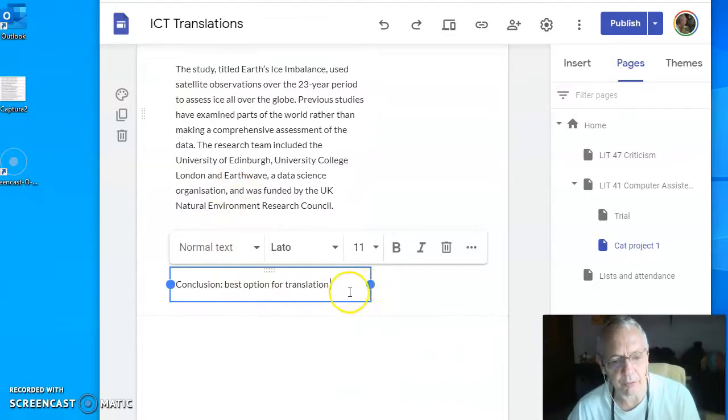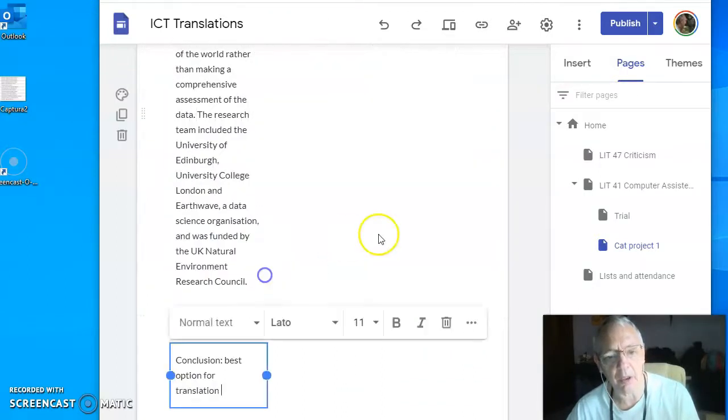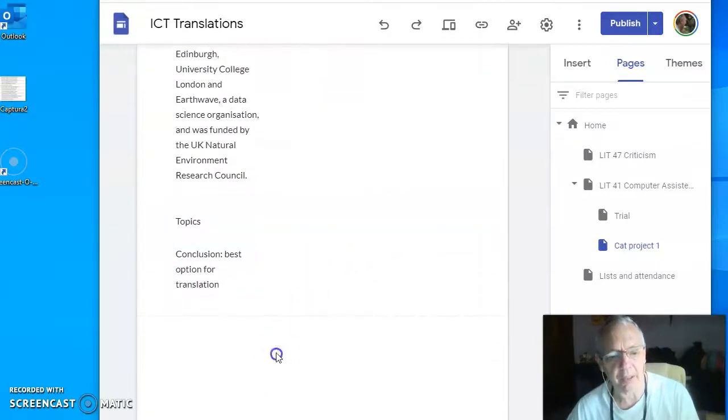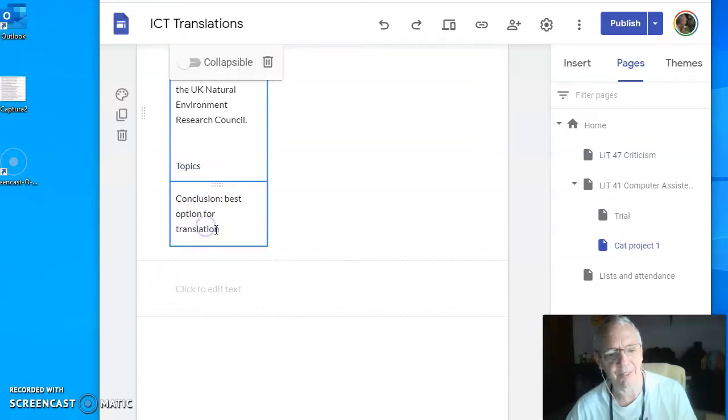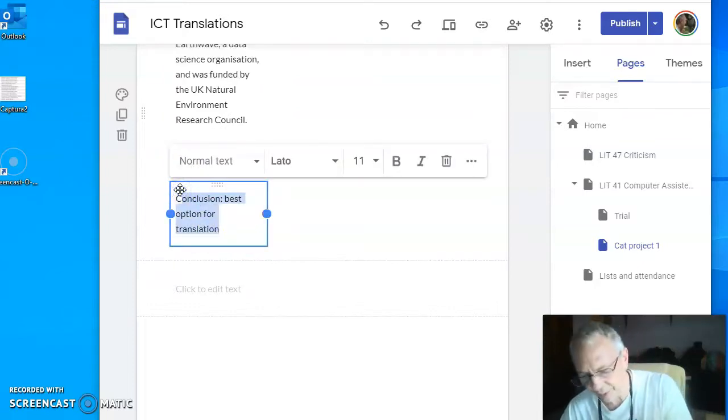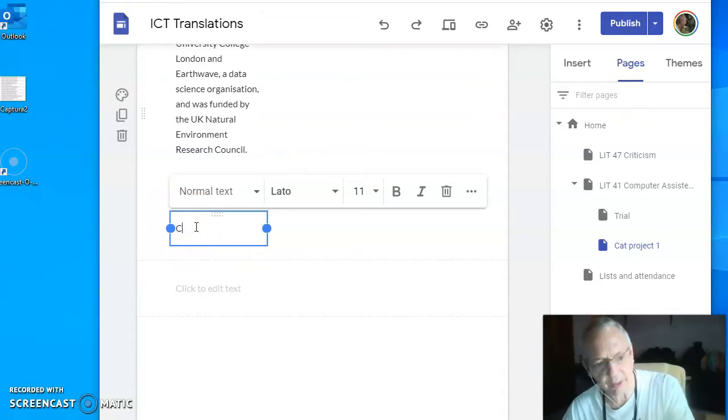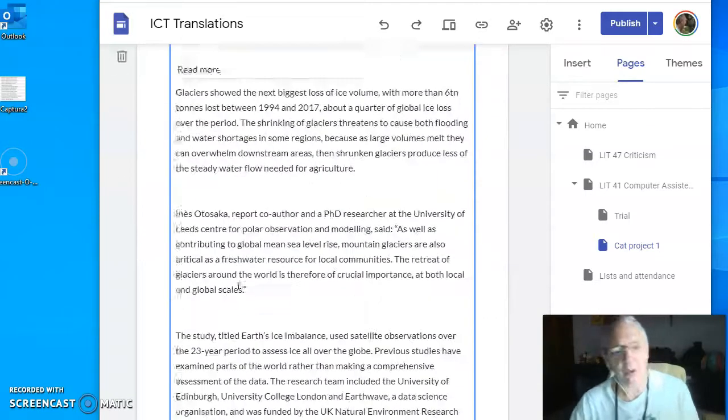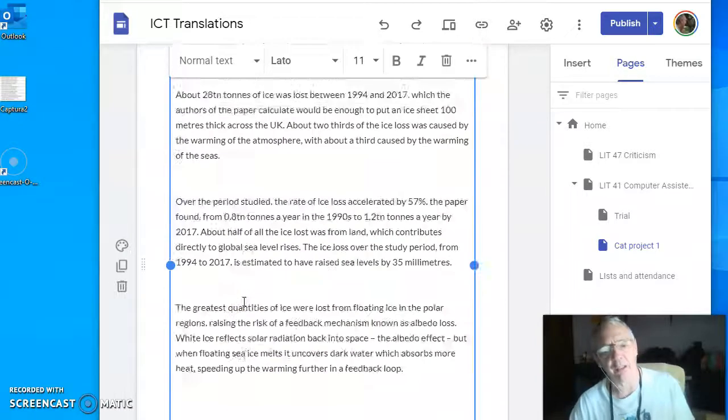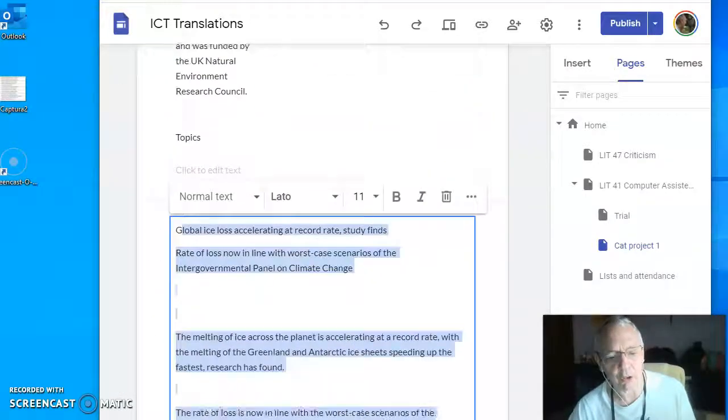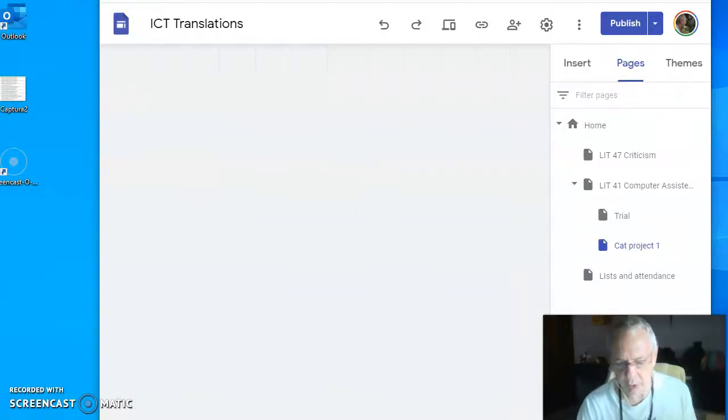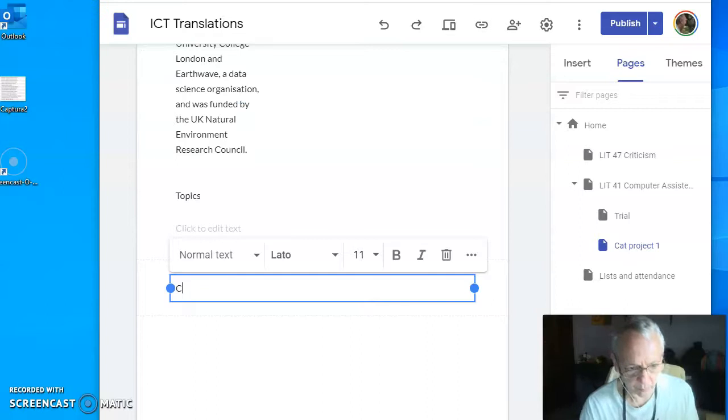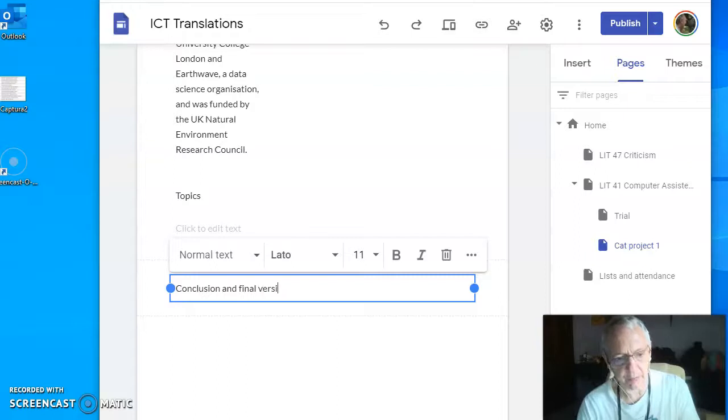It's better if this one is completely wide like we had it here. That's where you should have it, not in a column. This one can disappear. If we paste the text again it will be much wider, but that's not what I want. It's just for the conclusion, final version of the translation.